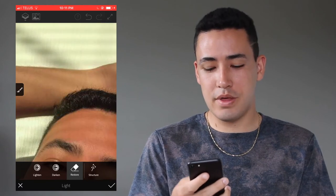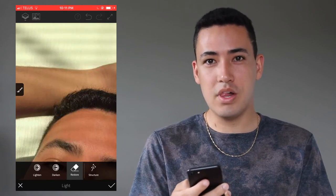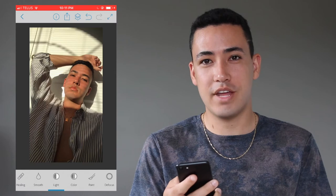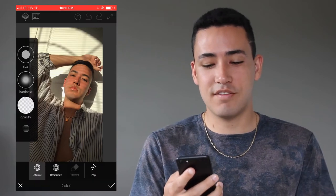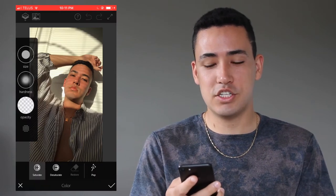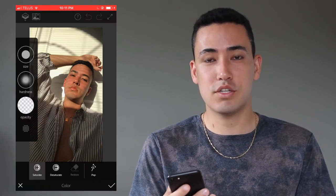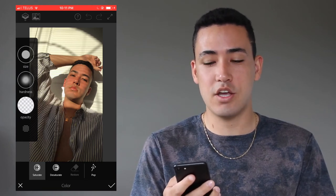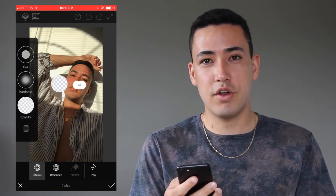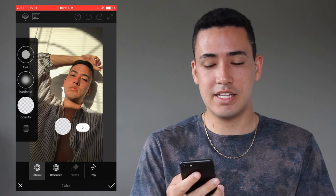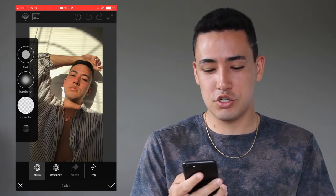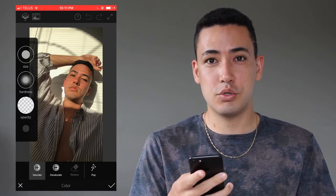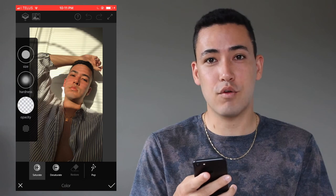Next I'm going to go to the color tool. I didn't actually use this function for the photo I'm showing you, but it works very similarly to the light tool — you just increase or decrease the opacity and hardness depending on the photo, and you can go over any areas you wish to treat.